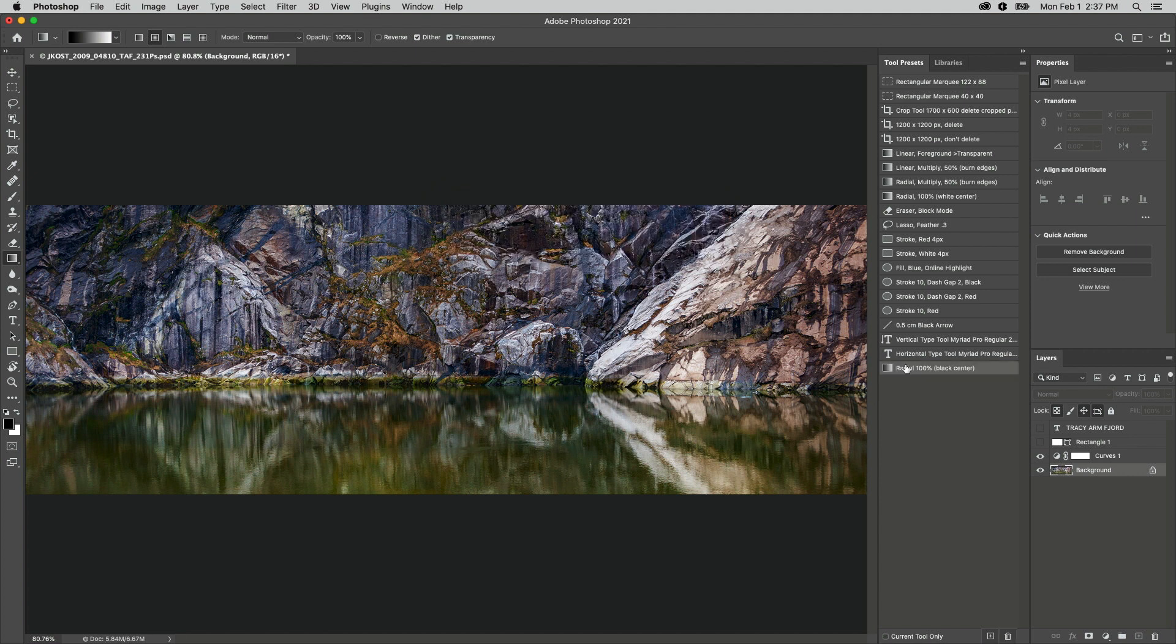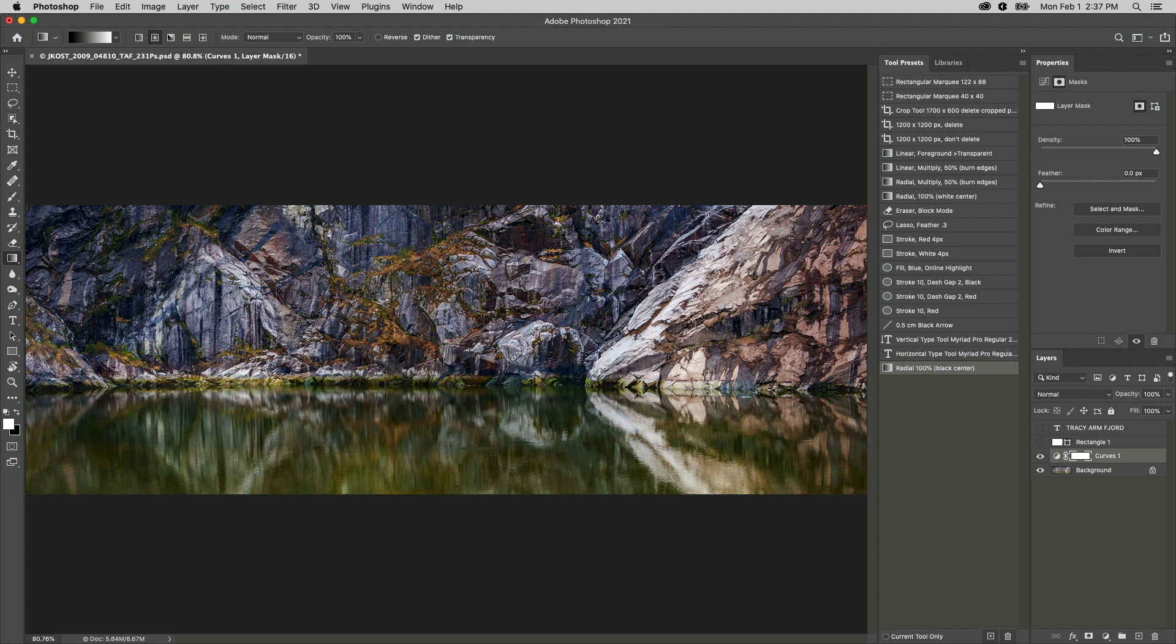Once saved, I can quickly drag the gradient in this Curves Adjustment Layer's layer mask to hide the curve in the center of the image.